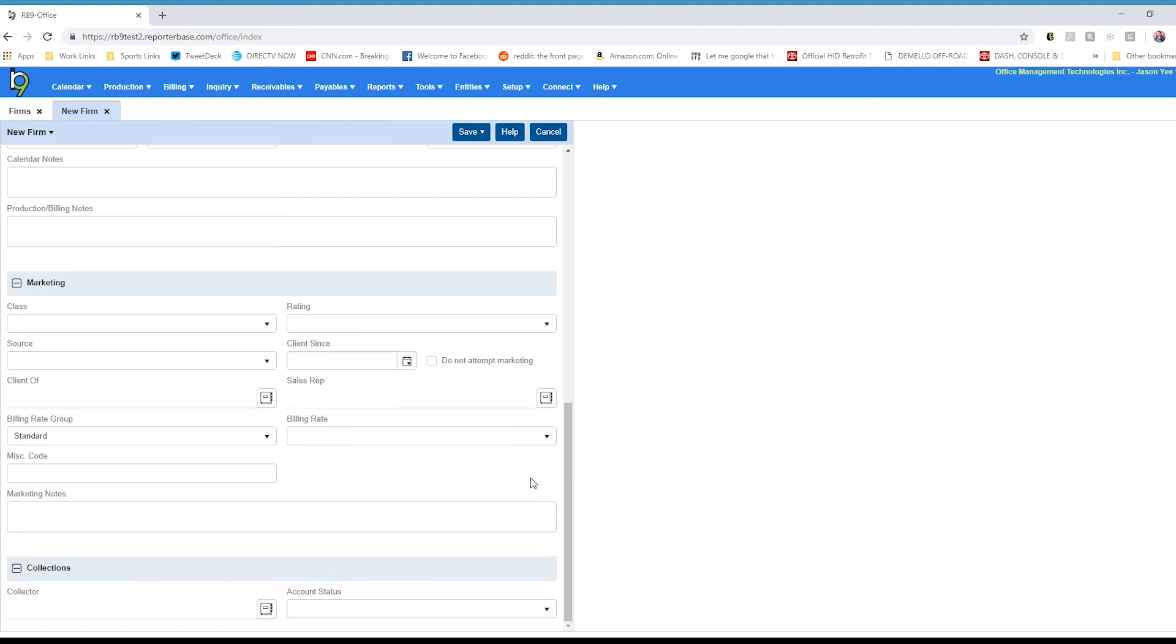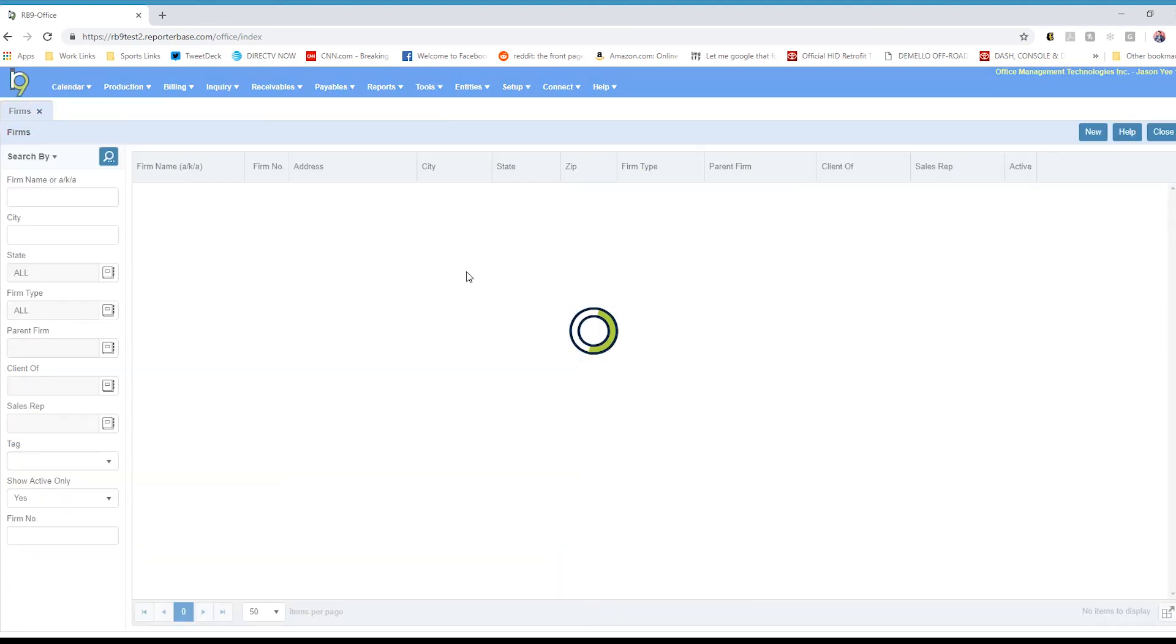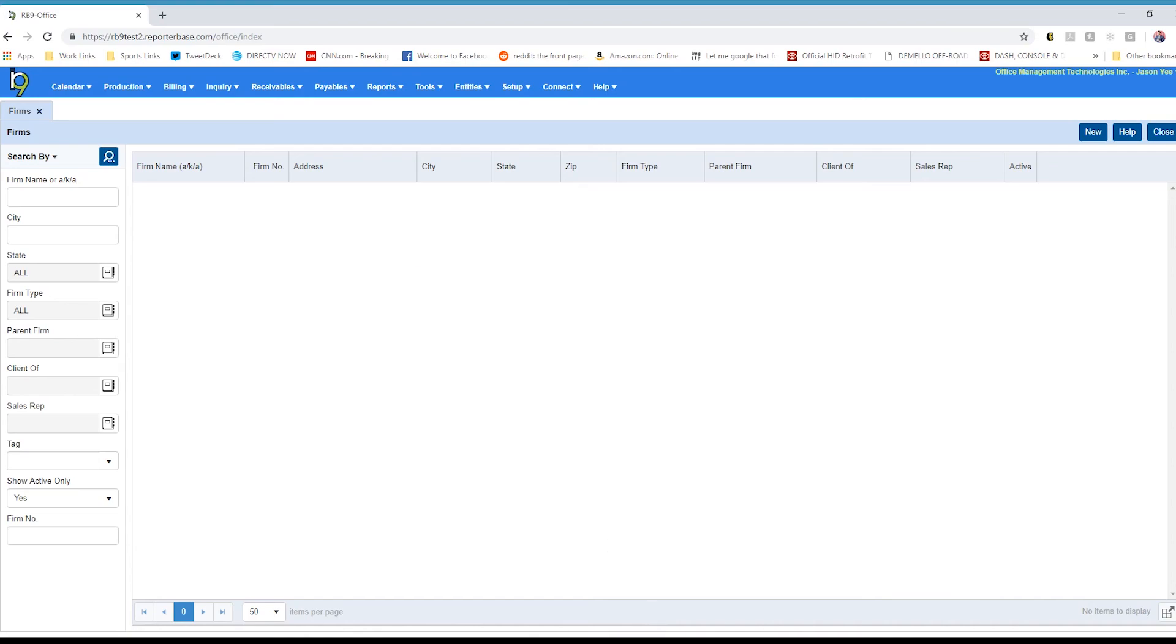Once you've filled in that data, go ahead and click save, and then save and close, and you're good to go.